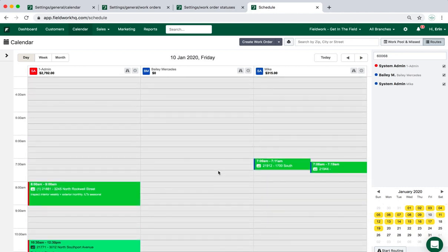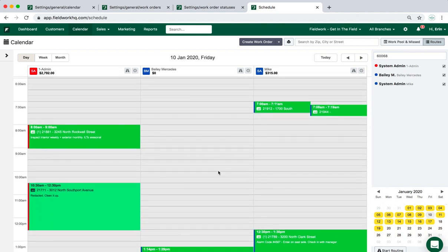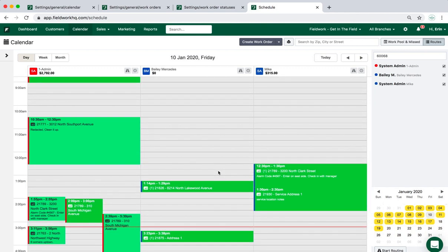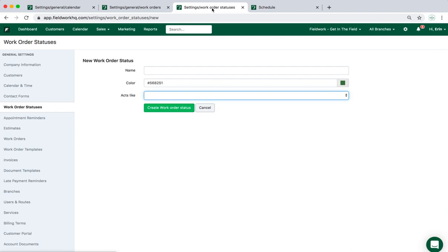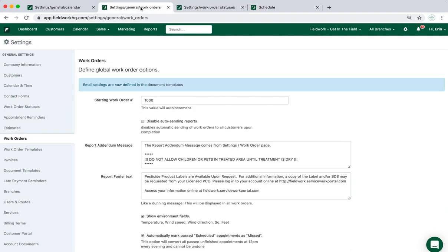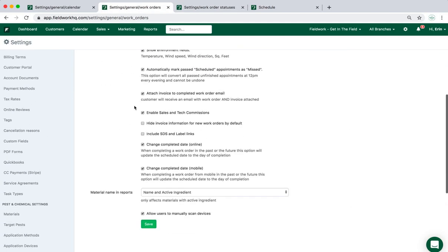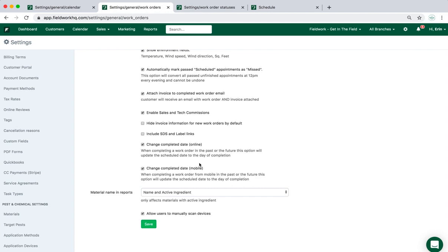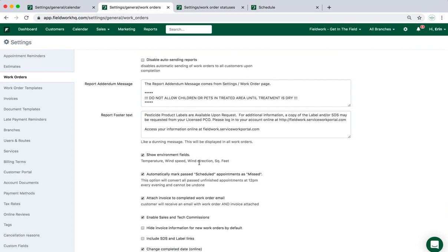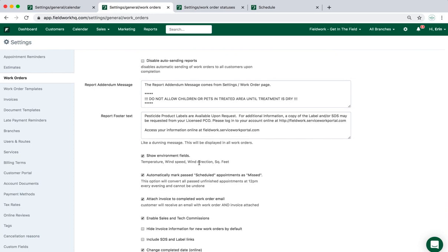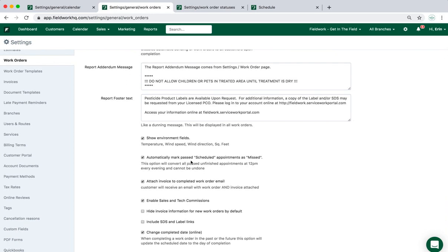When I updated that work order to a completed status, it also updated it to the current date because of an option under the general work orders settings that will allow me to change the completed on date if I complete that work order, either from the online system or from the mobile app. If the original date was, let's say yesterday or tomorrow, and I complete it today, when these options are turned on, it will automatically update the scheduled date to the current date.